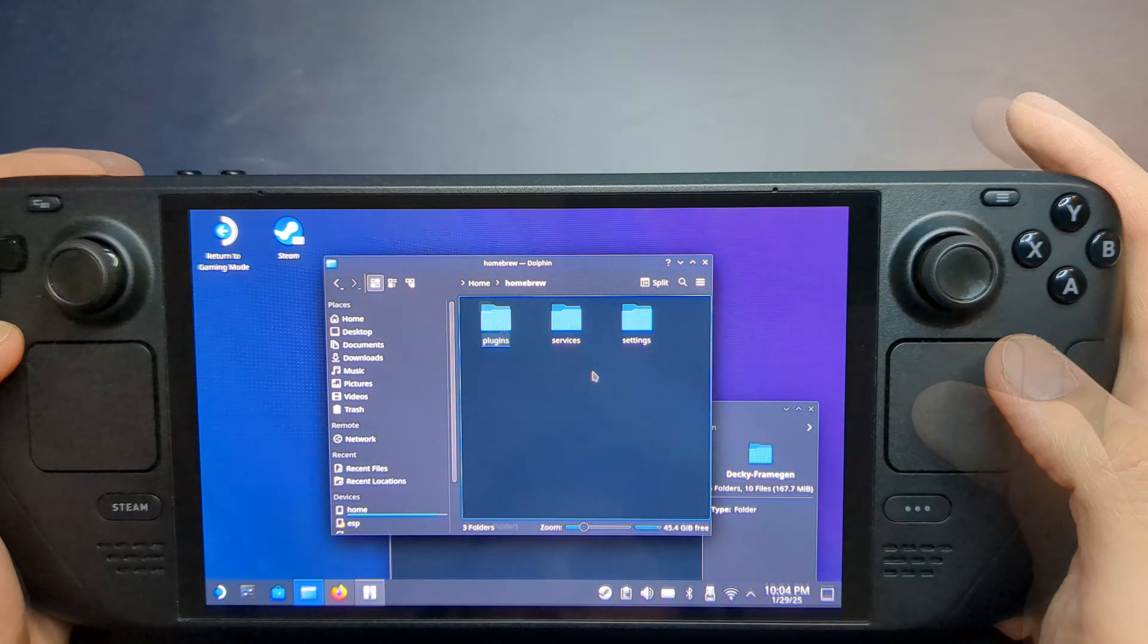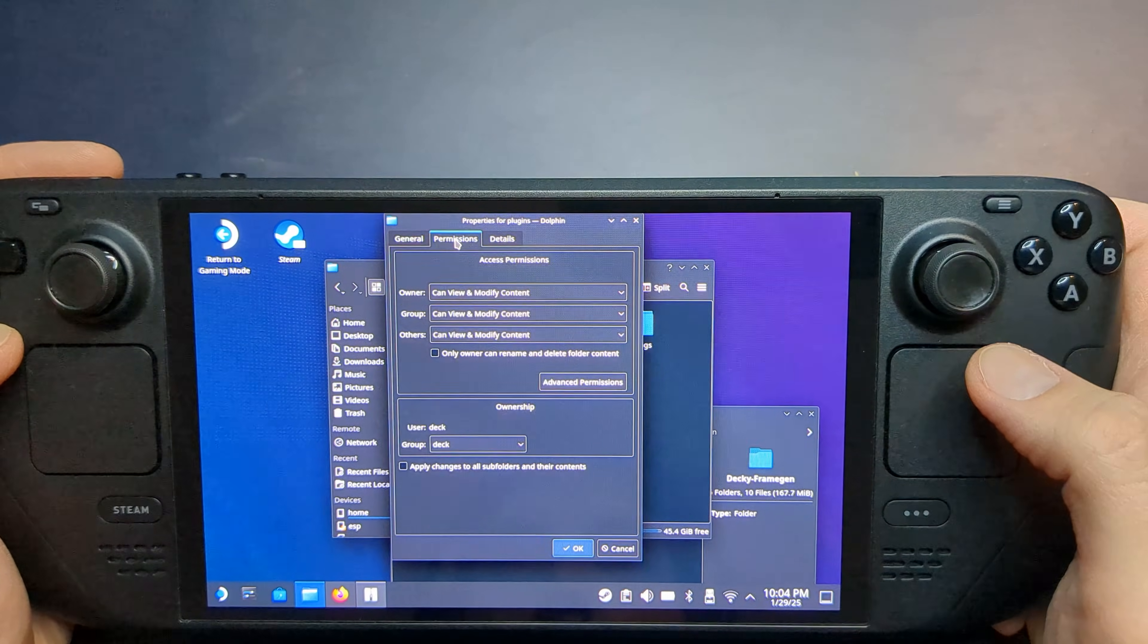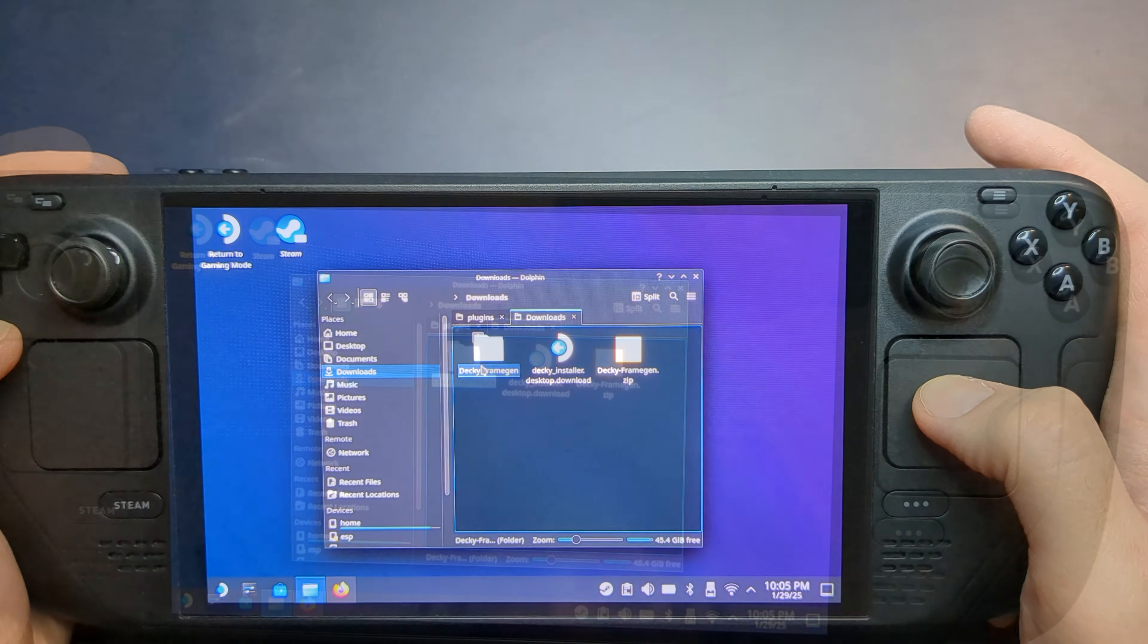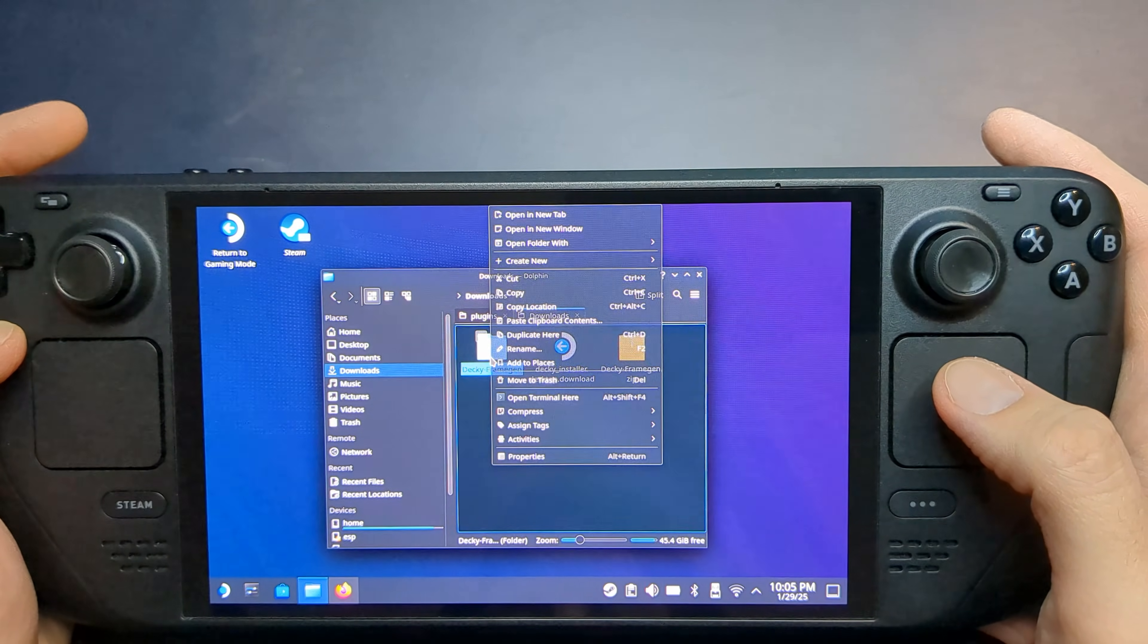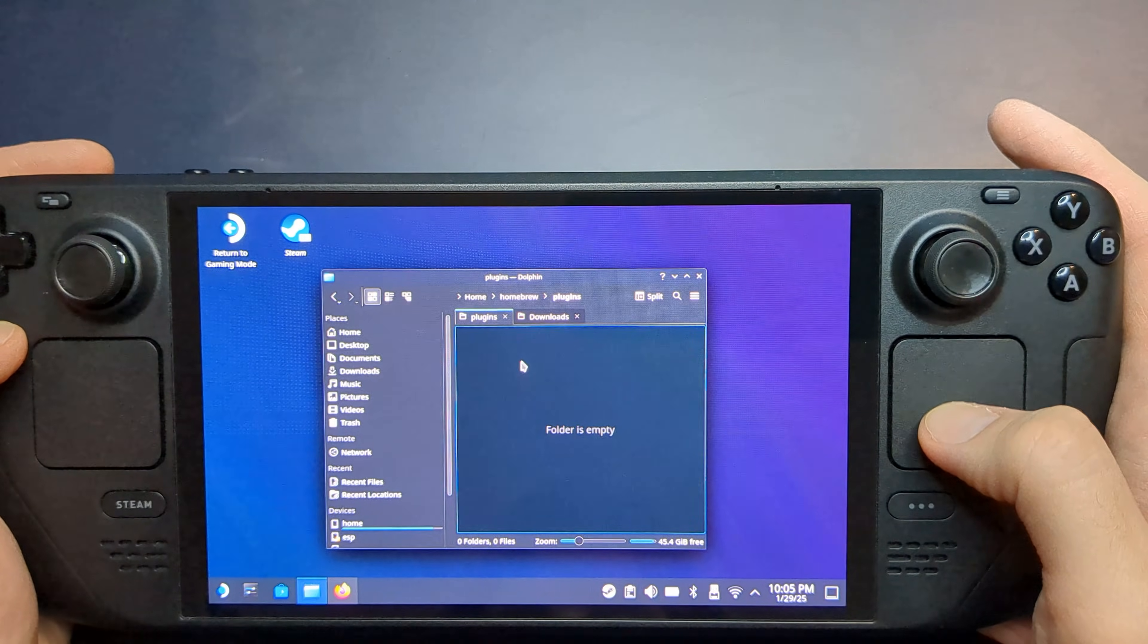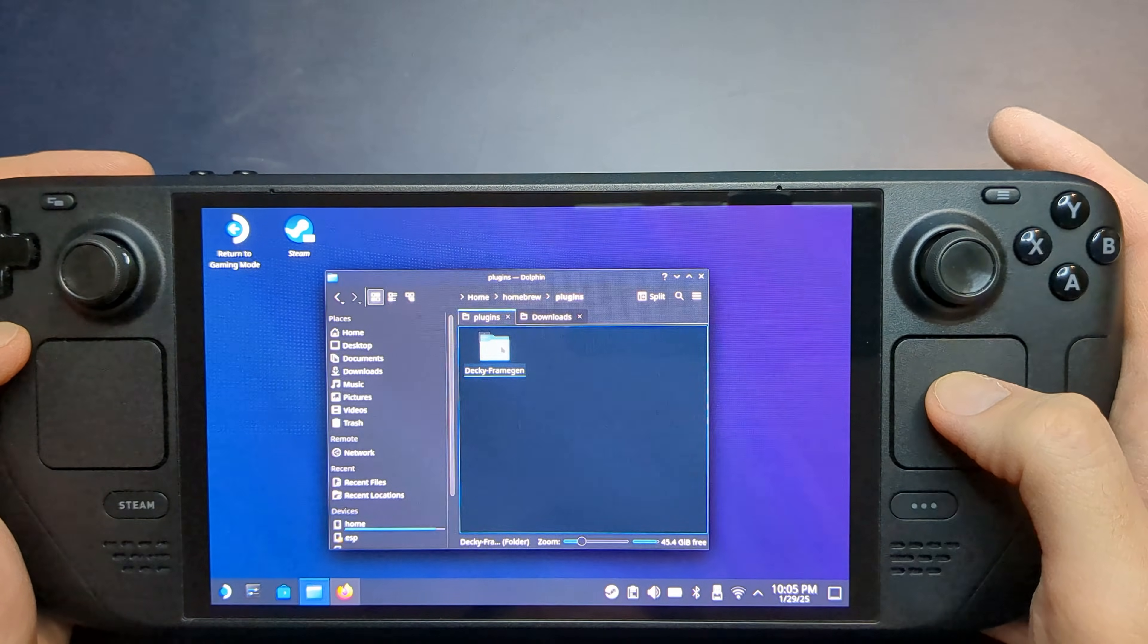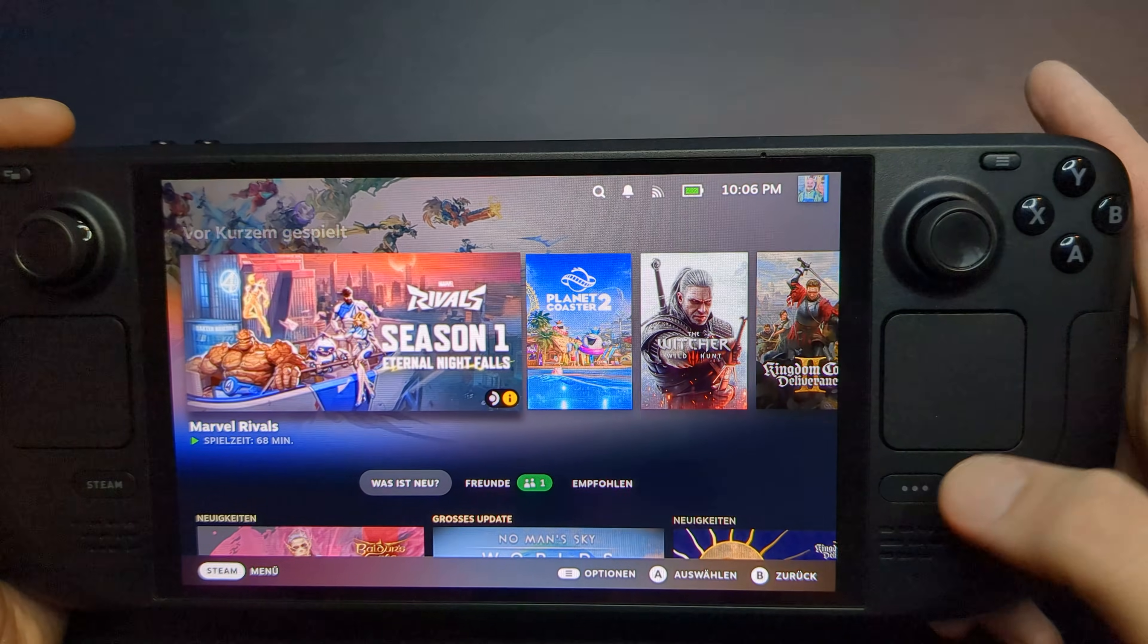Inside the Homebrew folder, go to Plugins and verify that permissions are correctly set. Then return to your Downloads folder, right-click the Decky Frame Gen folder, and cut or copy it. Navigate back to the Plugins folder and paste it there. Once that's done, close everything and return to Gaming Mode.